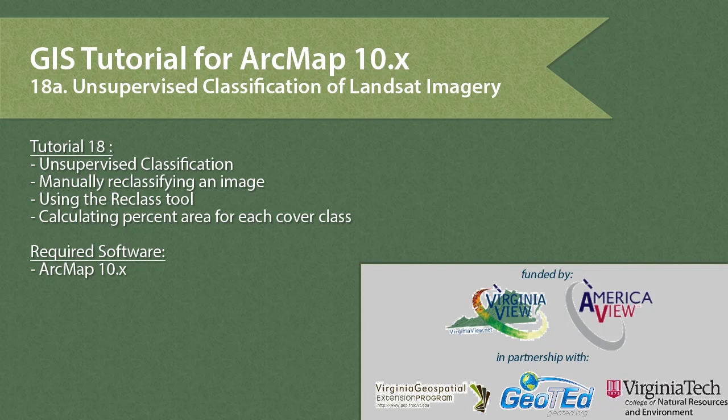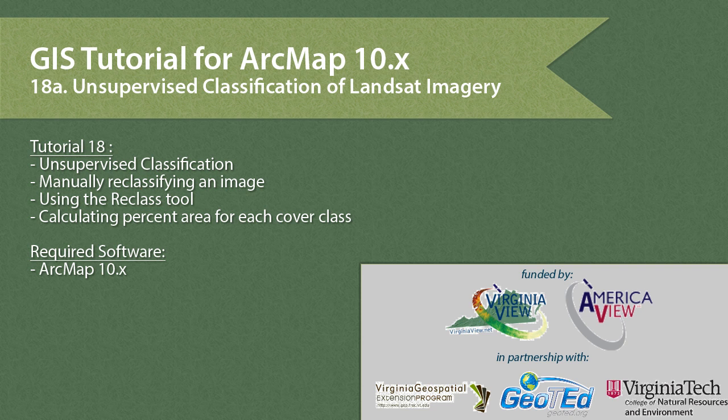In this tutorial, we will cover unsupervised classification of a Landsat image in ArcMap 10. For more background information on image classification, be sure to refer to the written version of this tutorial, which is tutorial 18.